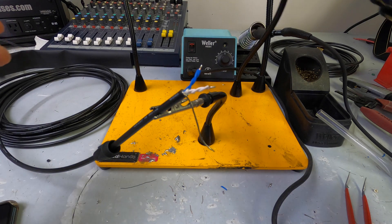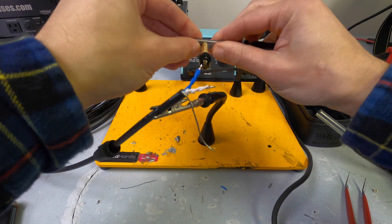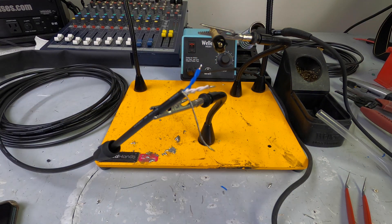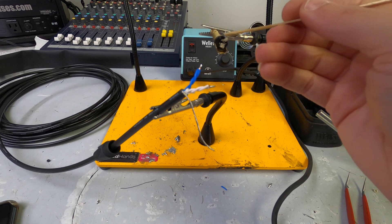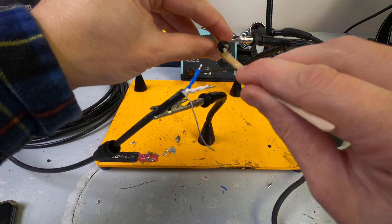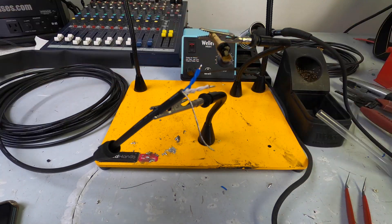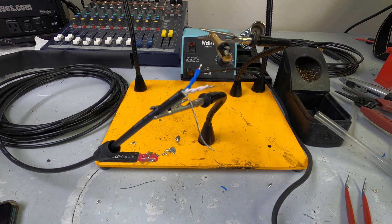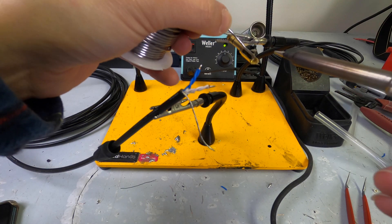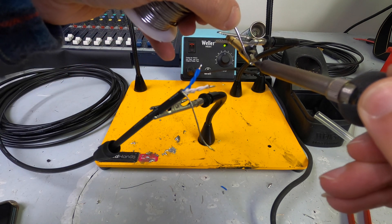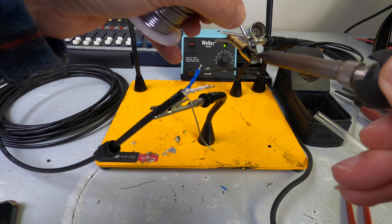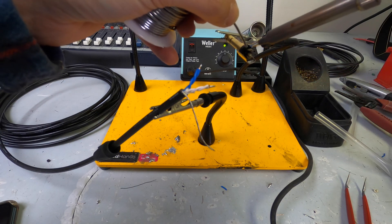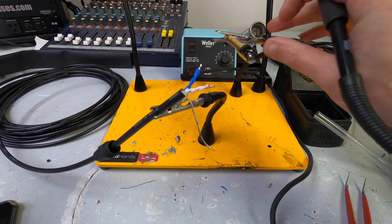And then, I'm going to take our connector here. Put that guy in there just like that. Take a bit of flux. Put that in there just like that. And then, we will tin our connector.